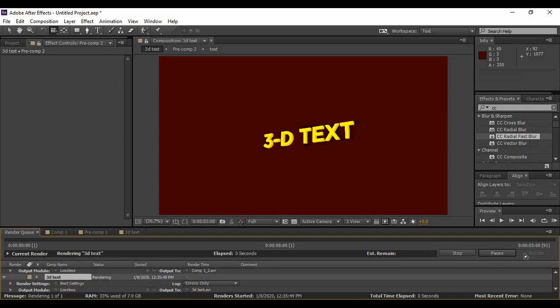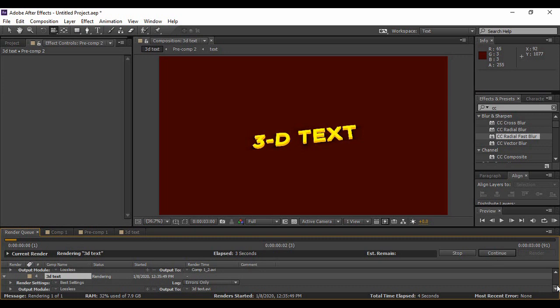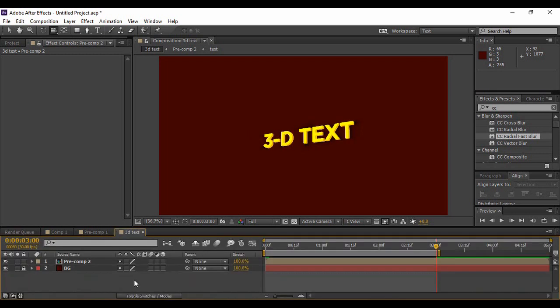You can always select the folder in which you're going to render your animation. For that, you can go to Output To. Here is the name of the animation, and from here you can change the name of your animation as well as the place or folder where it will be rendered. One more important thing is, why did we pre-compose our text layer?